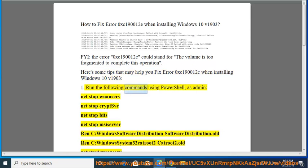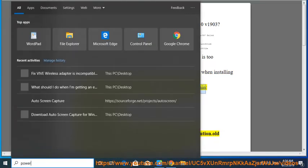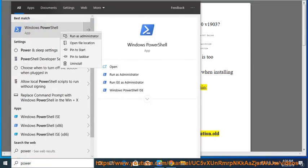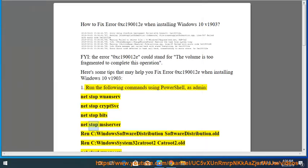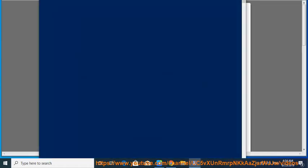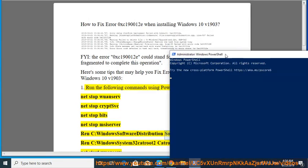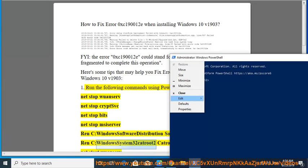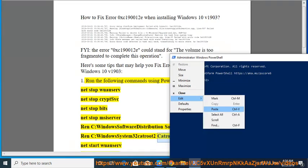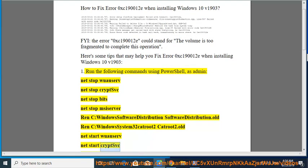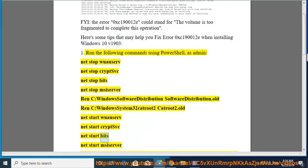Run the following commands using PowerShell as admin: net stop wuauserv, net stop cryptsvc, net stop bits, net stop msiserver, ren C:\Windows\SoftwareDistribution SoftwareDistribution.old, ren C:\Windows\System32\catroot2 Catroot2.old, net start wuauserv, net start cryptsvc, net start bits, net start msiserver.